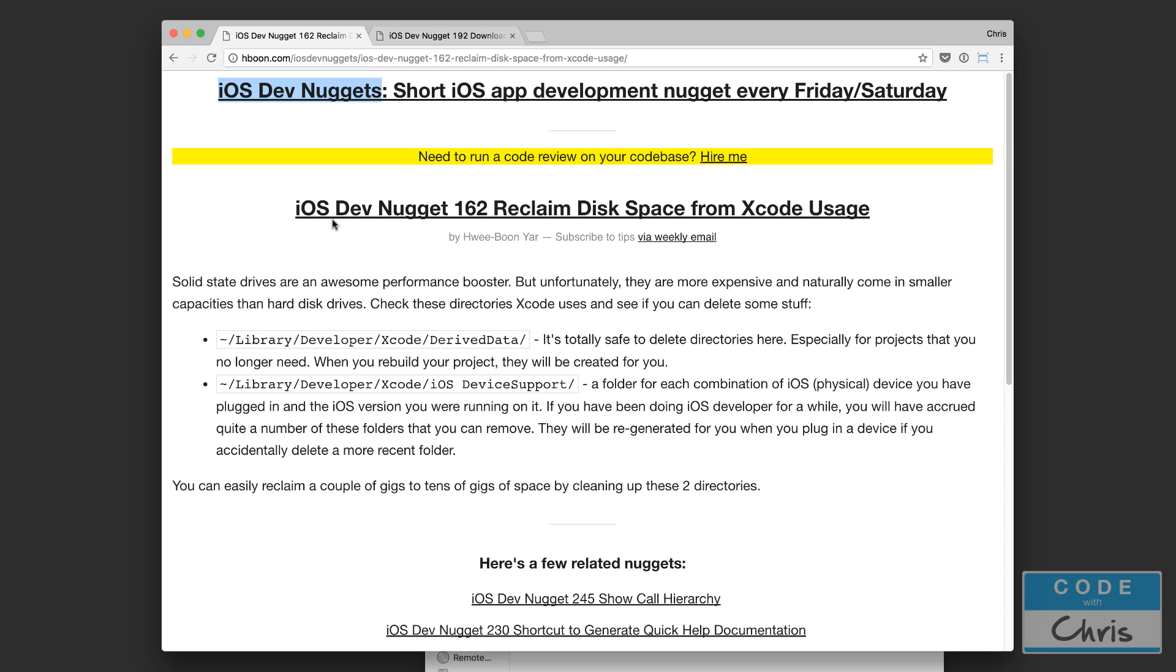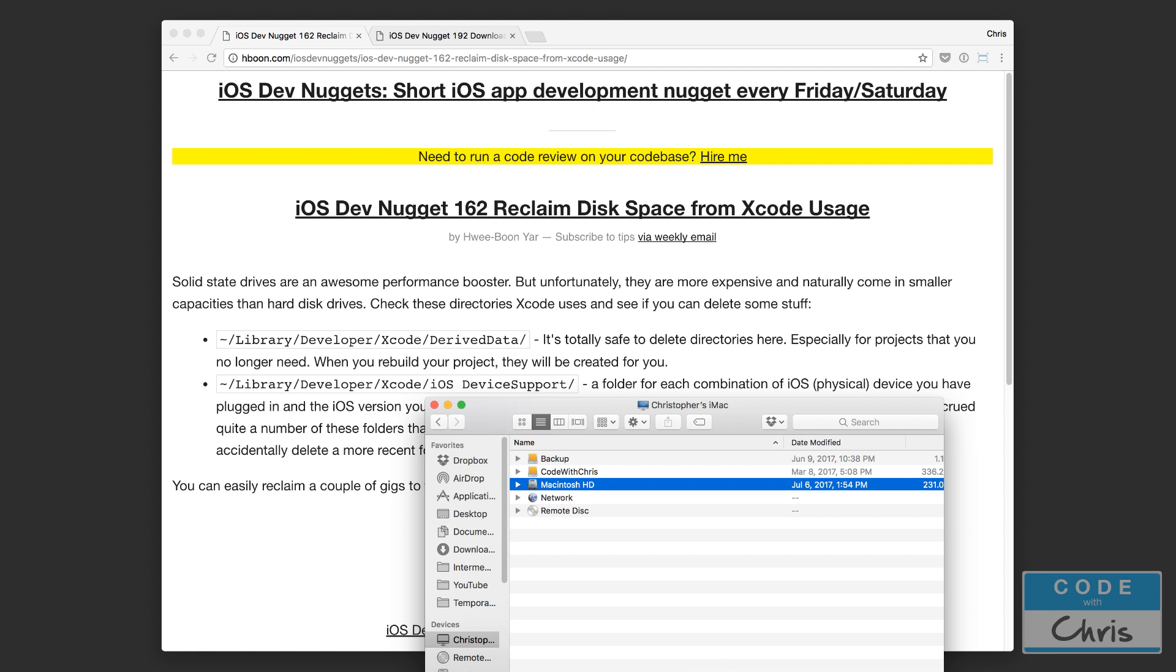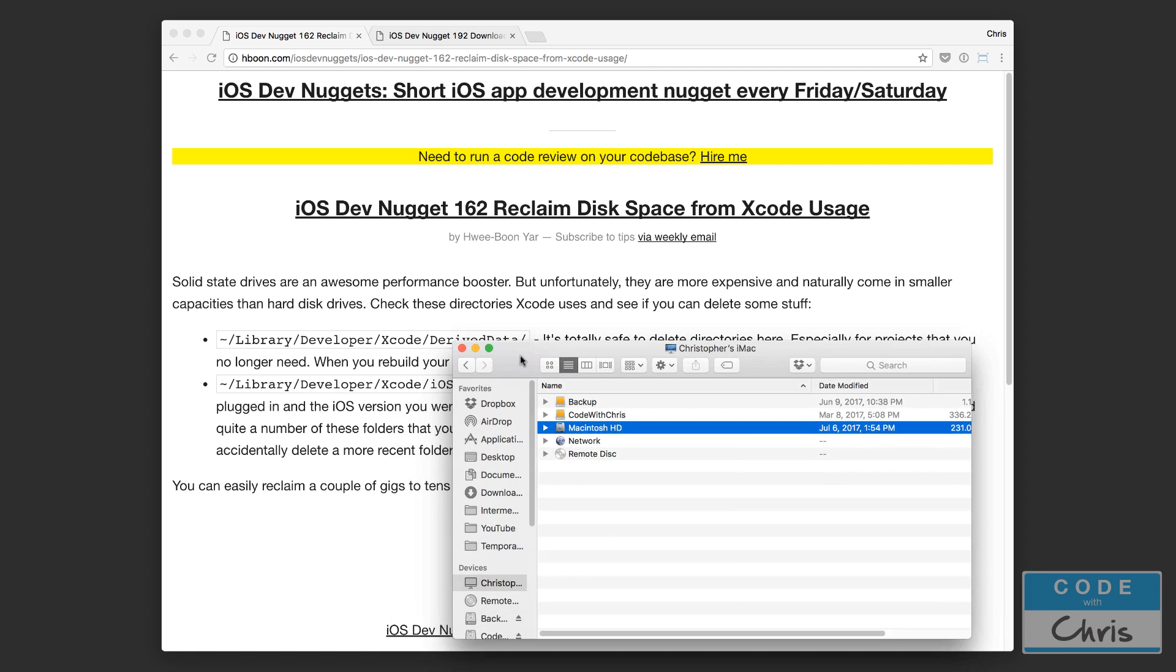So I was browsing the archive and I came across this one reclaim disk space from Xcode and I was curious how much disk space Xcode was actually using. I'm not going to reveal it right now. Let me just show you as I delete it in front of your eyes how much space I'm reclaiming and I'm just going to demonstrate it right now.